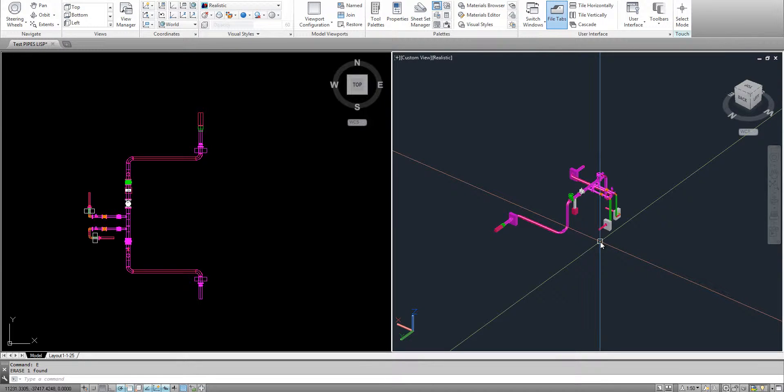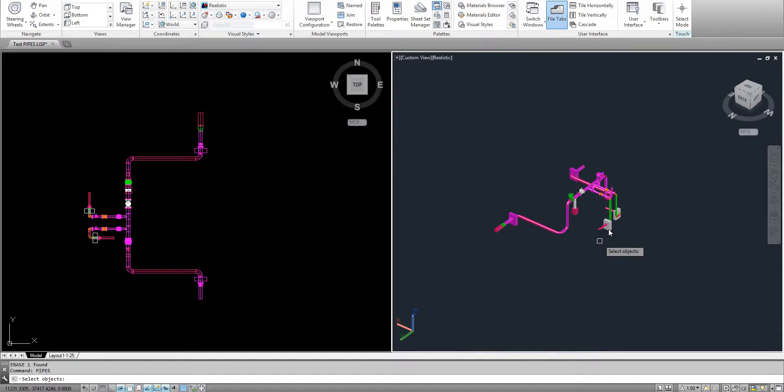It's pretty simple, you just load the Lisp, then type pipes. You select the object.